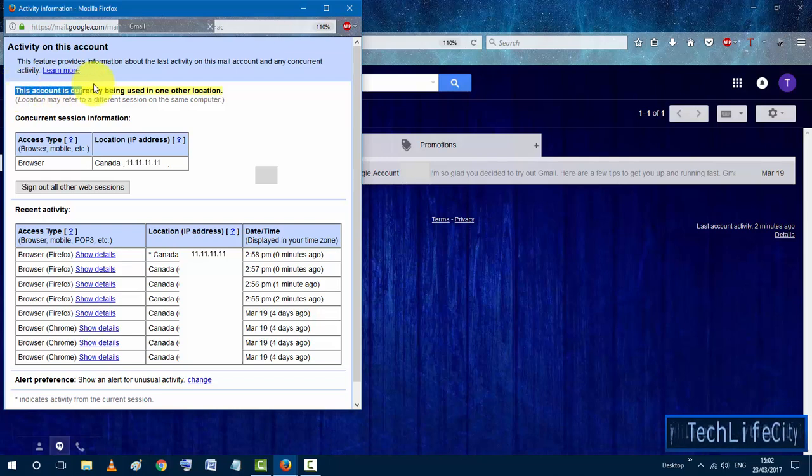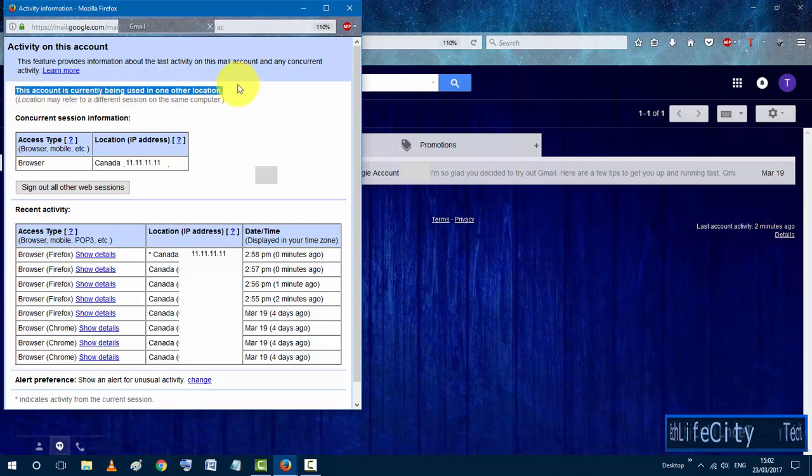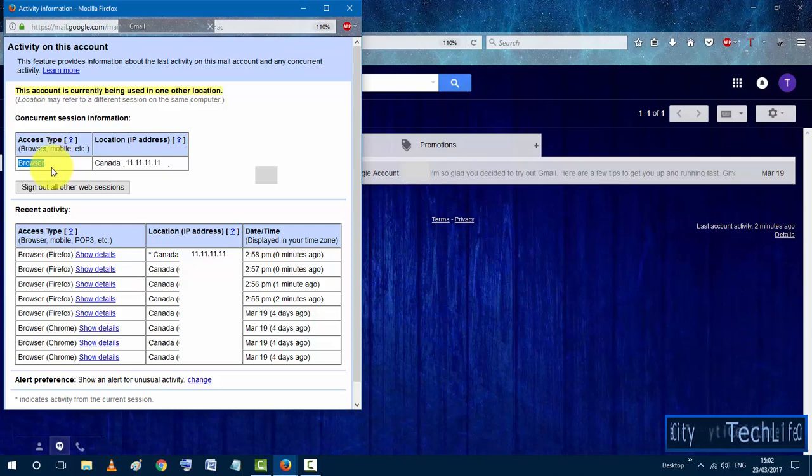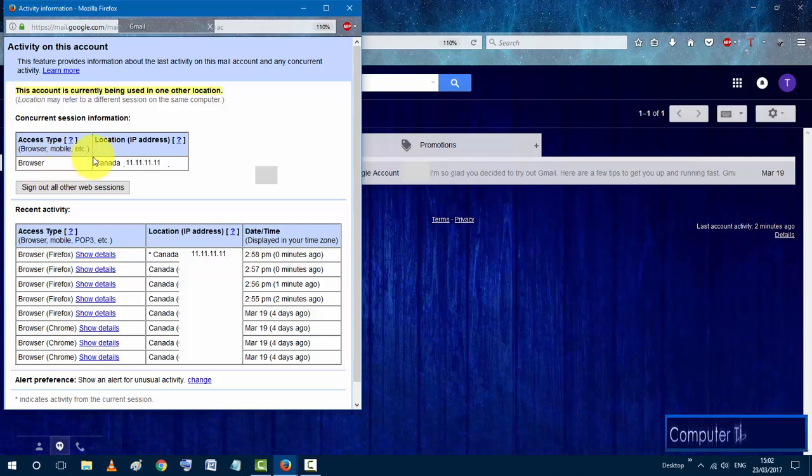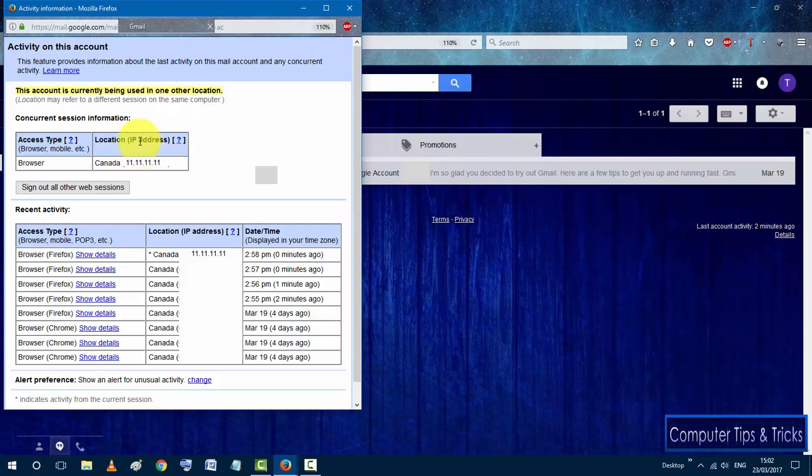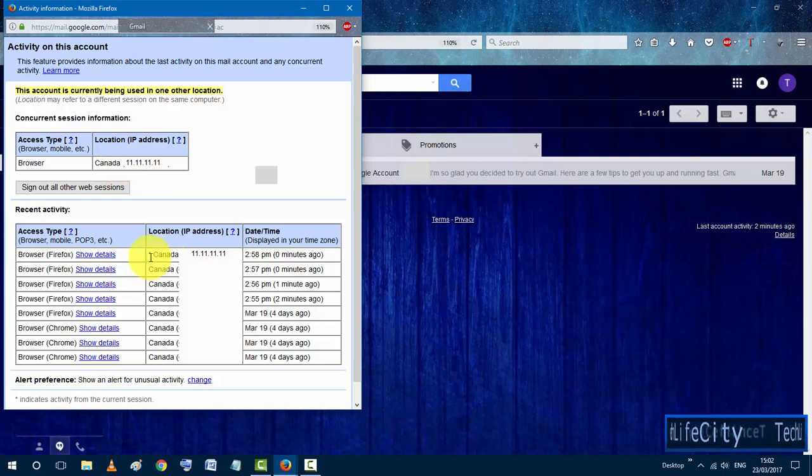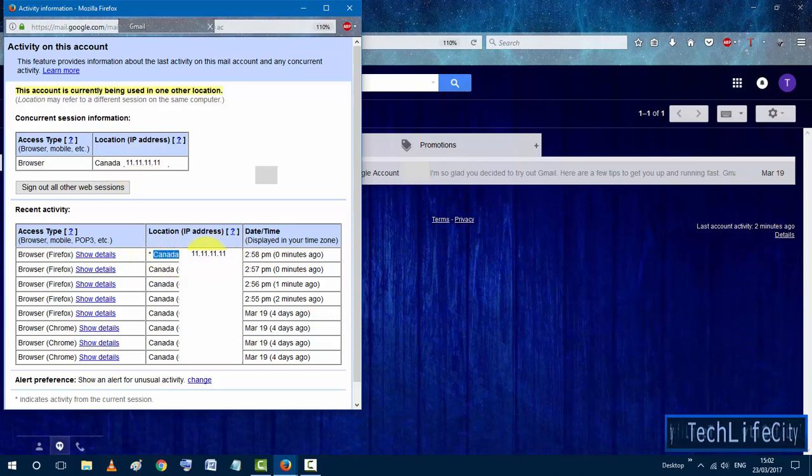And then you will see from where it's being used, like with the name of the location and the IP address of the device that's being using the Gmail account. And on this table you will see actually your location and your IP address of your device, and this is from where you usually use your Gmail account.